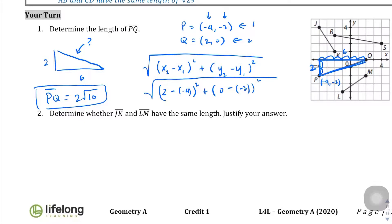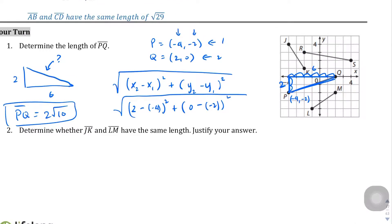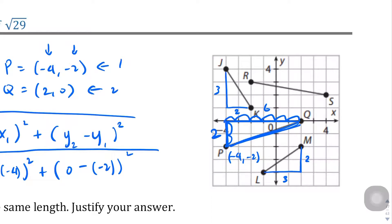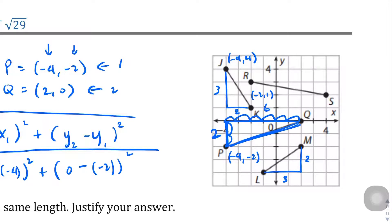Determine whether JK and LM have the same length and justify your answer. The easy way is to compare the triangles — this is a 2 by 3 triangle and this is also a 2 by 3 triangle, so the hypotenuses should be the same. But they'll probably want us to plug values into the equation. The ordered pair for J is negative 4, 4; K is negative 2, 1. For LM: L is negative 1, negative 4 and M is 2, negative 2.